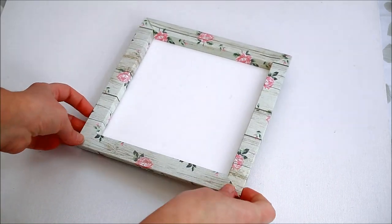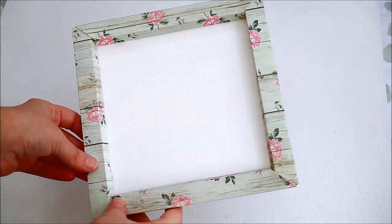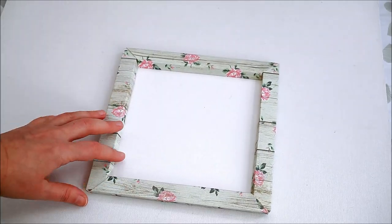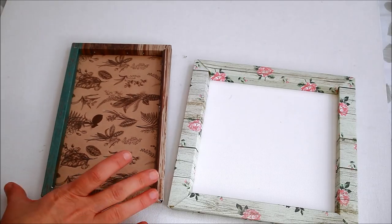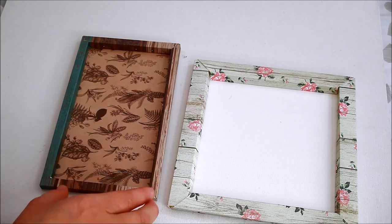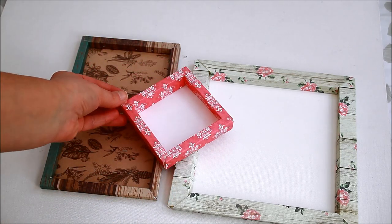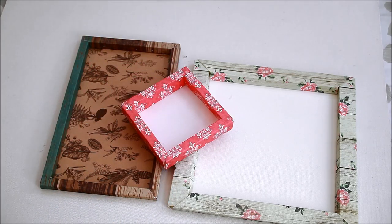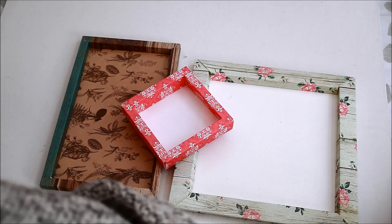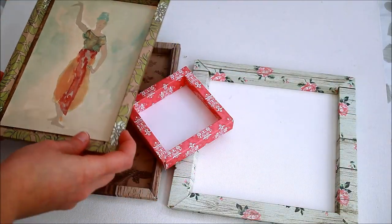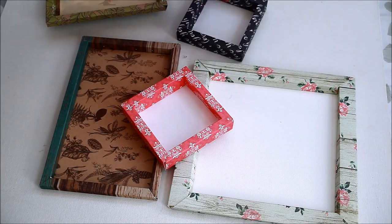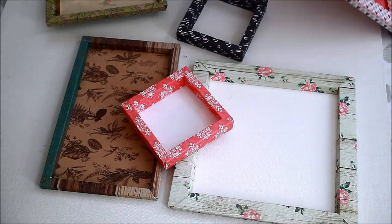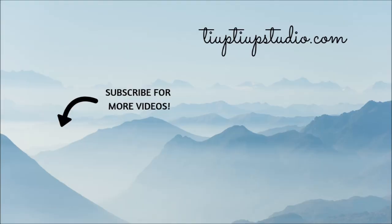So there you have it, three pretty frames, perfect for your cards, photographs or craft projects and you can make them any size. Thank you so much for watching today's video. I do hope you'll try making these frames. If you like this tutorial, give it a thumbs up and subscribe if you want to be notified about my future videos. Thank you for watching and I hope to see you here again soon.